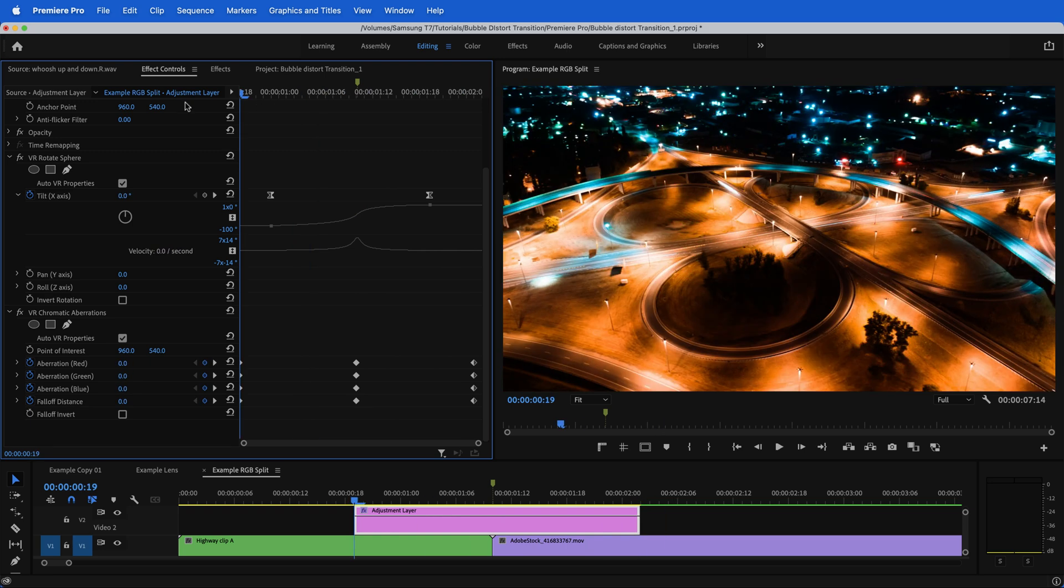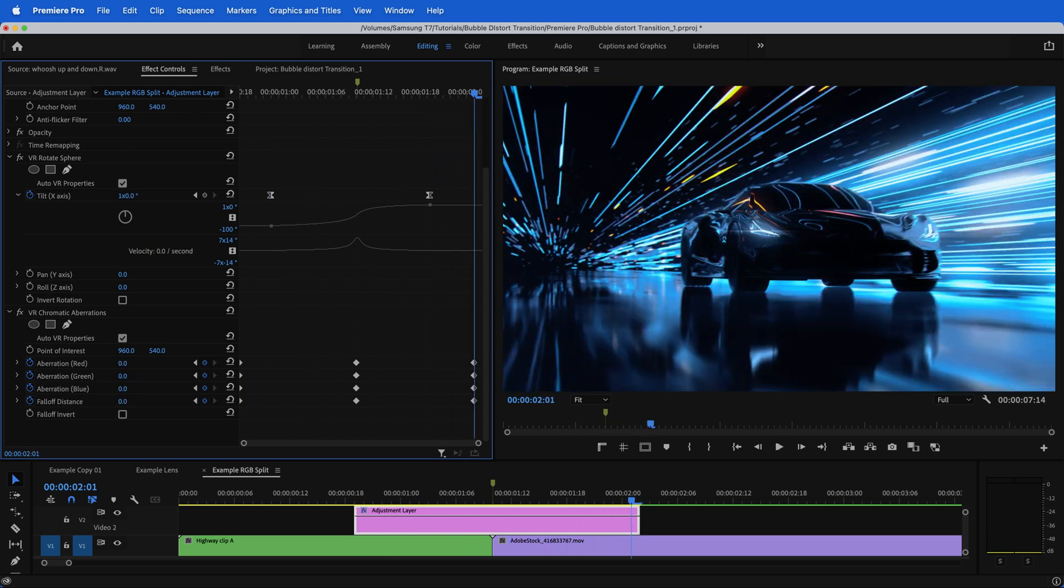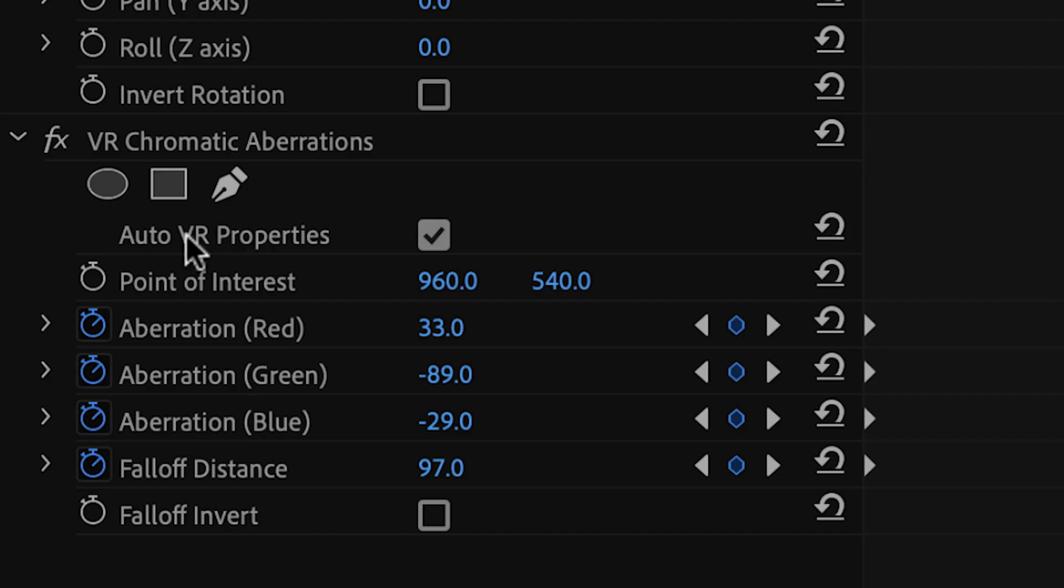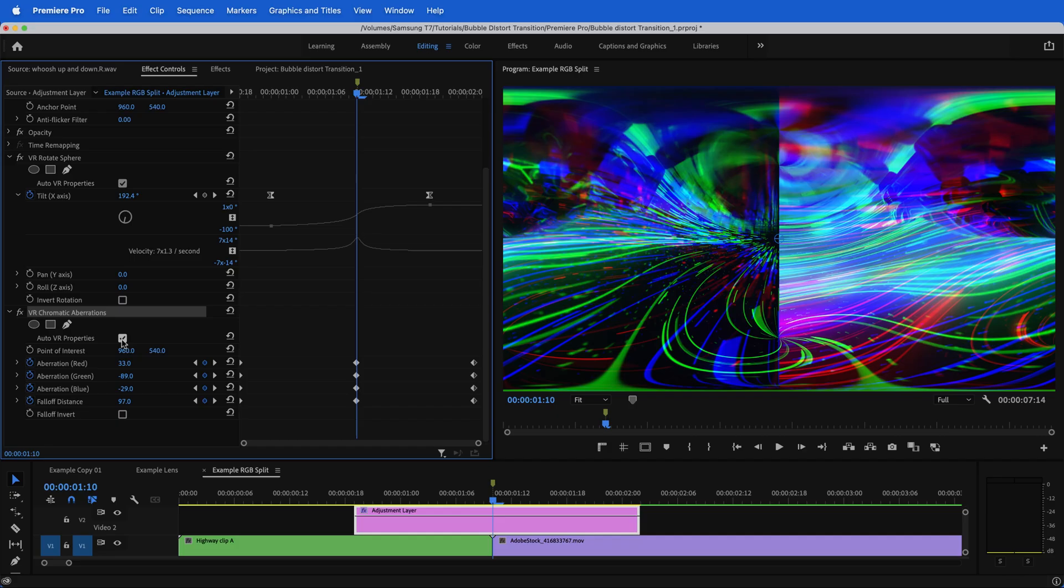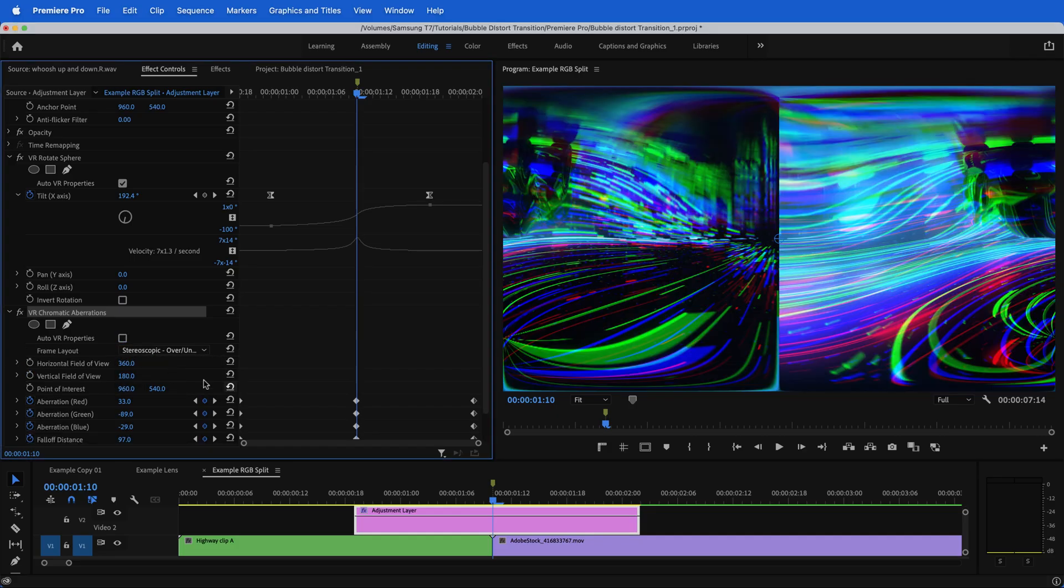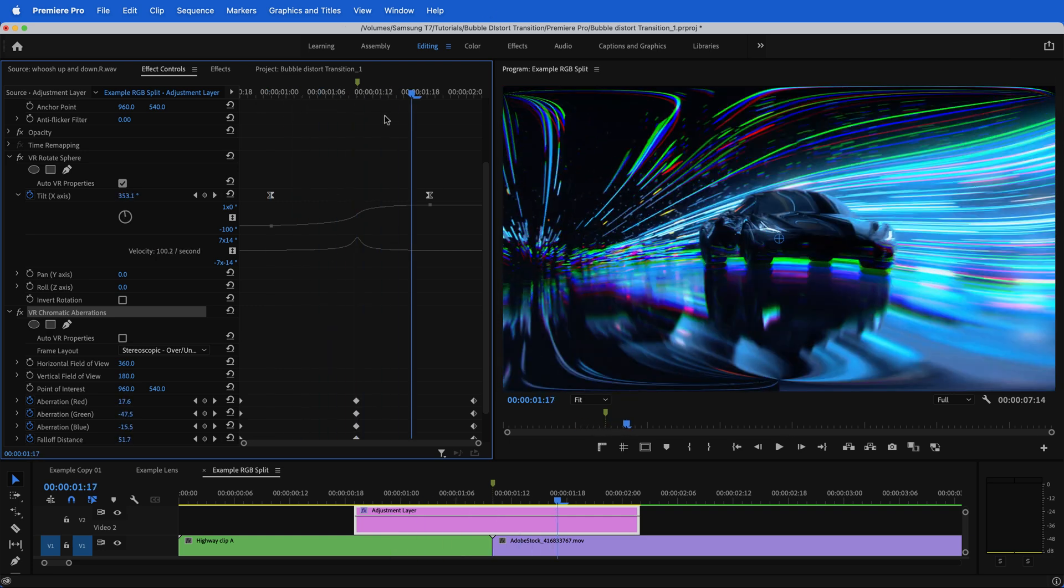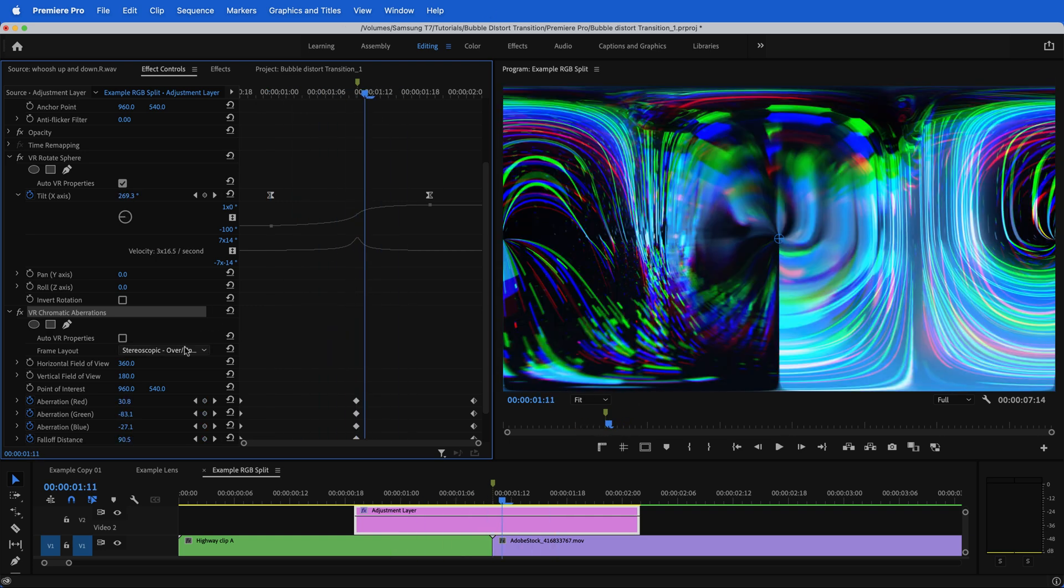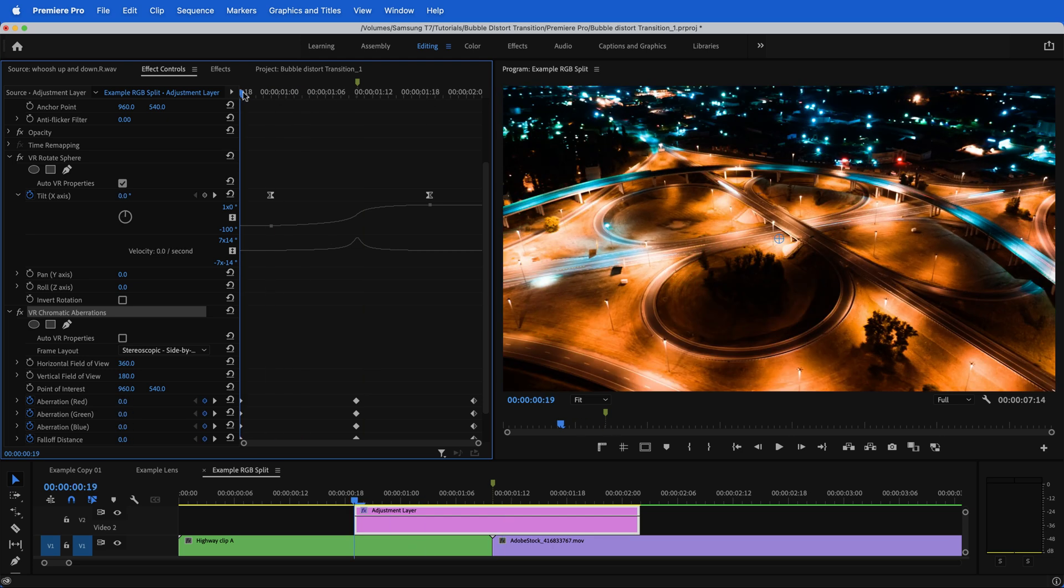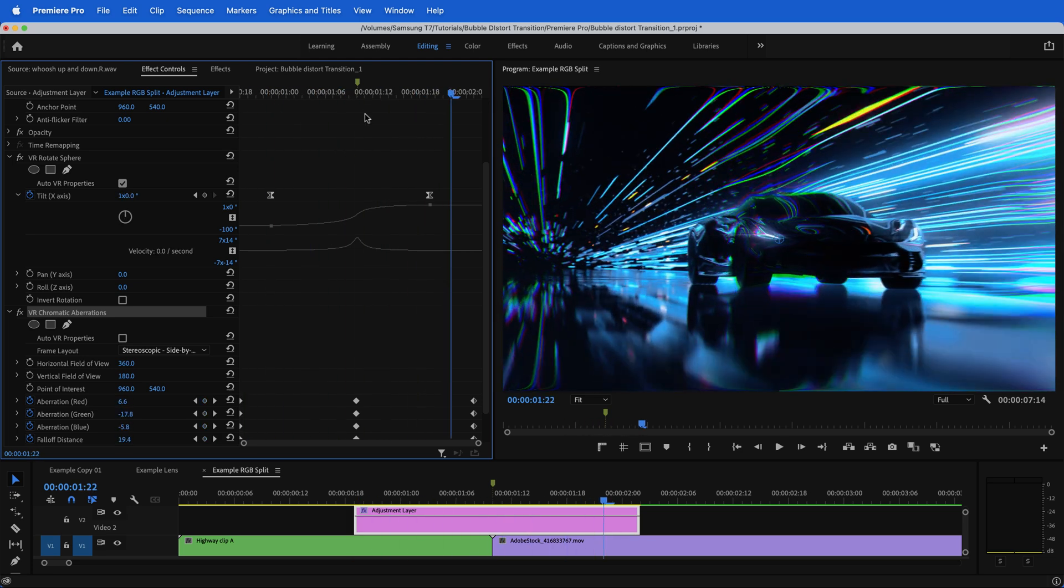That's so cool. There's so many different ways that you could approach this. So instead of just doing a auto VR properties on our chromatic aberration, watch this. If I unclick this and let's say we go to over under. Notice how we're switching how it looks and maybe instead of doing over under, we do side by side and now we get something even more trippy like that.